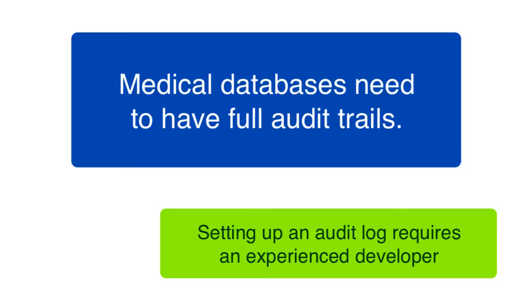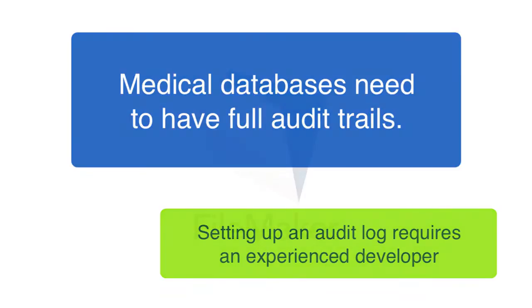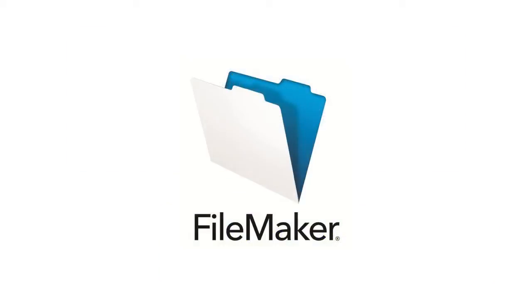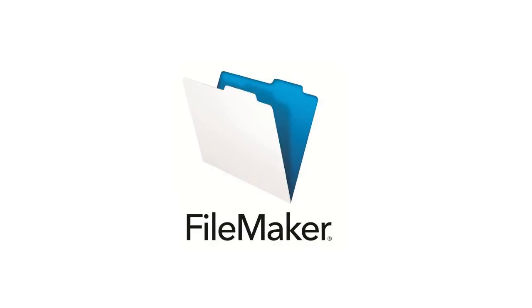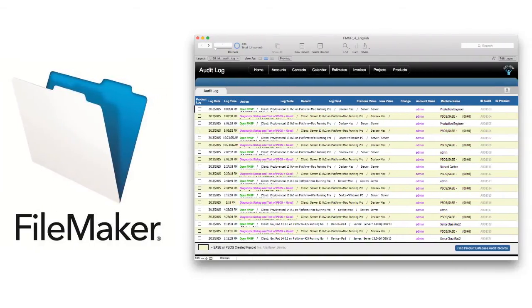Of course, with the advances in the FileMaker platform, there are probably a dozen different ways of programming an audit trail under the hood to make this work within your FileMaker solution.